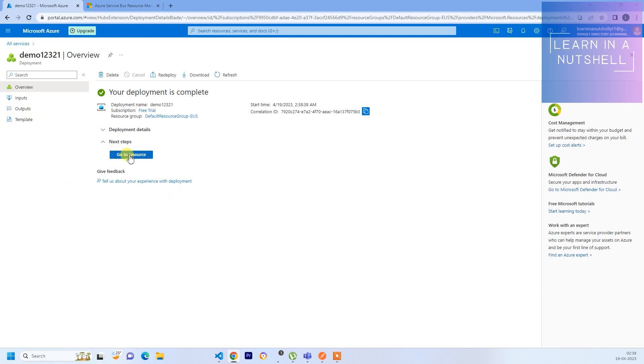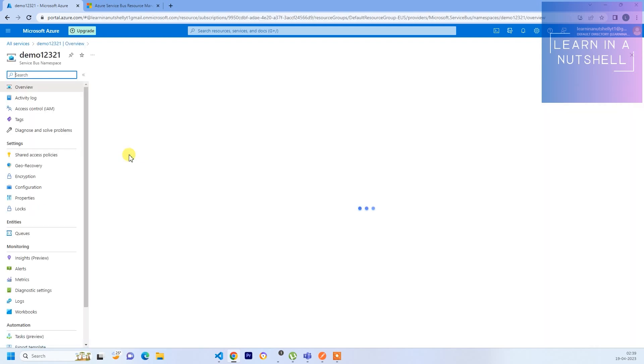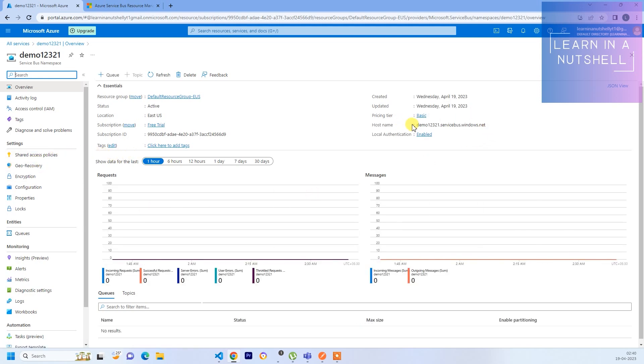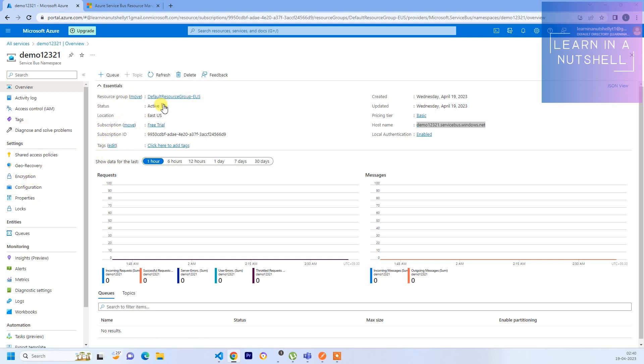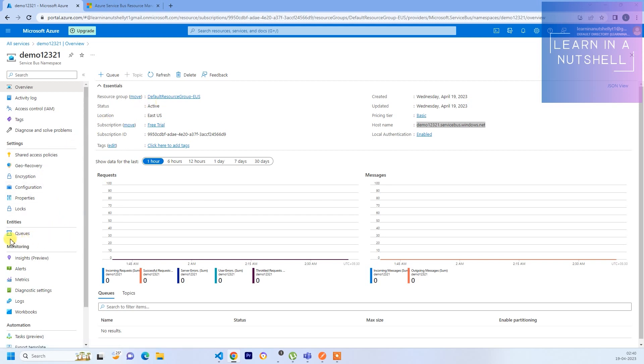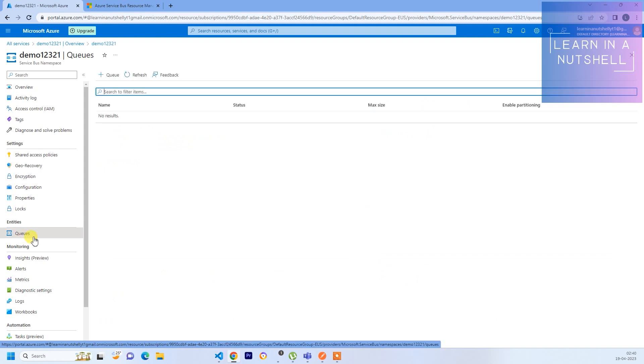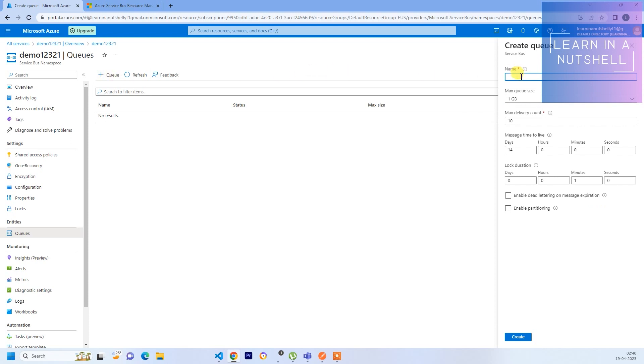From here you can click on Go to Resources. Here you should see all the details - this is the URL, the host name for this Service Bus you've created. You can see the resource group and the subscription is Free Trial. Next thing we need to do is go to Queues. This is where everything happens. Go to Queues and you can create a queue.